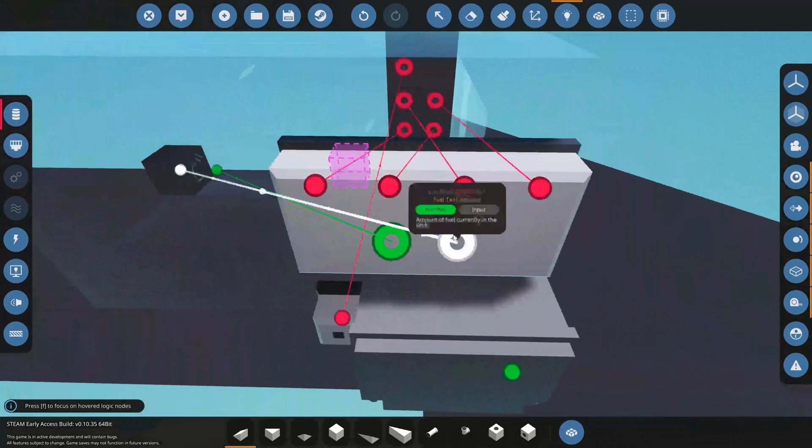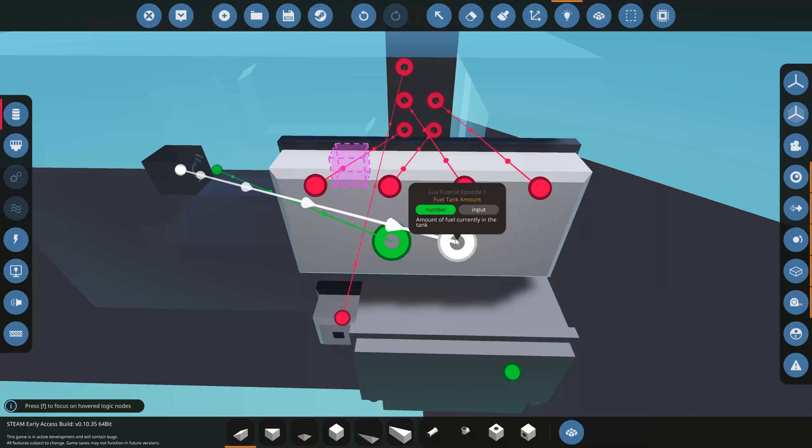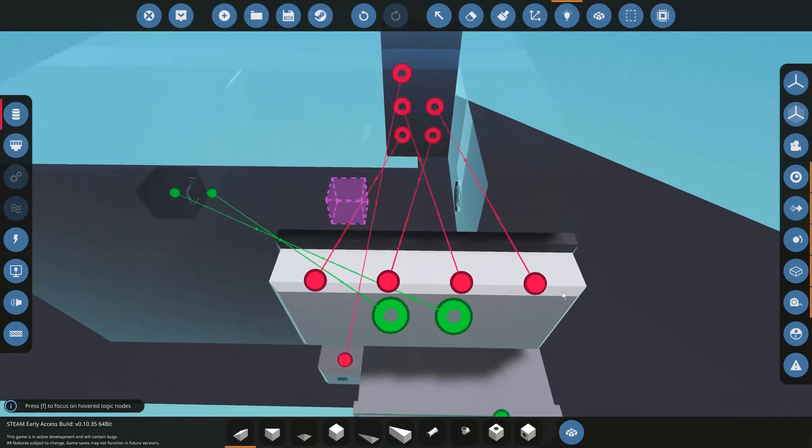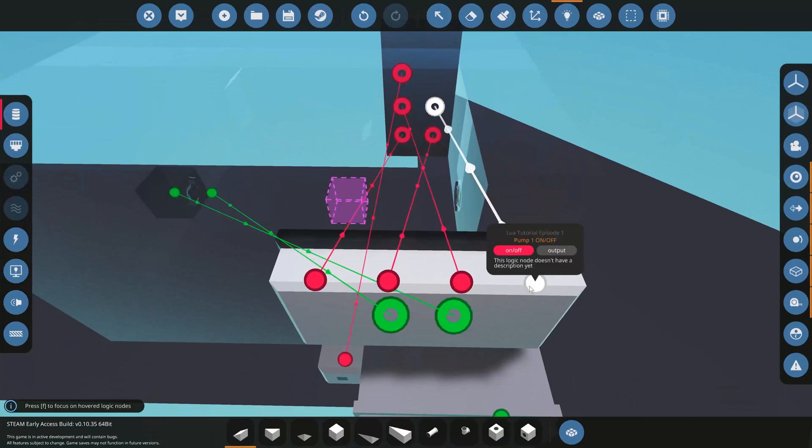These values come over to this microcontroller. You can see the fuel tank amount and fuel tank capacity come in here, and then four values come out.